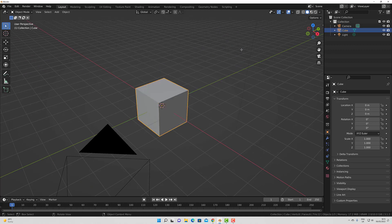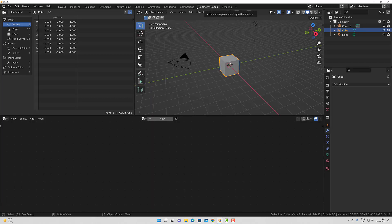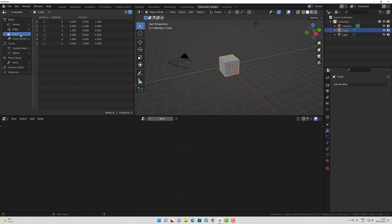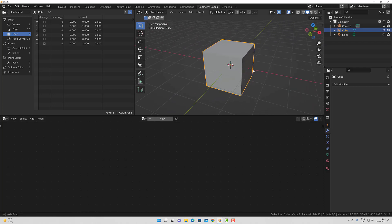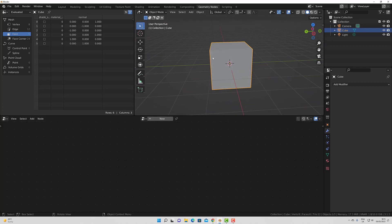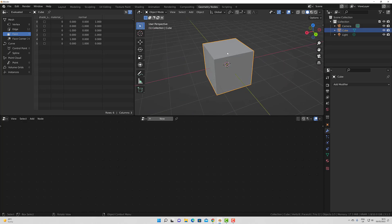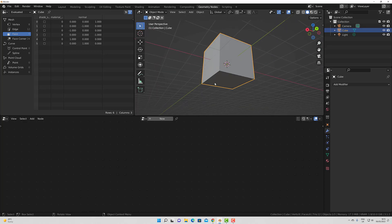I am going to demonstrate this by going to our geometry nodes workspace, and then select the face domain in the spreadsheet. Here we have numerous attributes, including our normal attribute. We can use this to control specific nodes. For example, let's say I wanted to extrude out from each of the side faces whilst ignoring the top and bottom face.